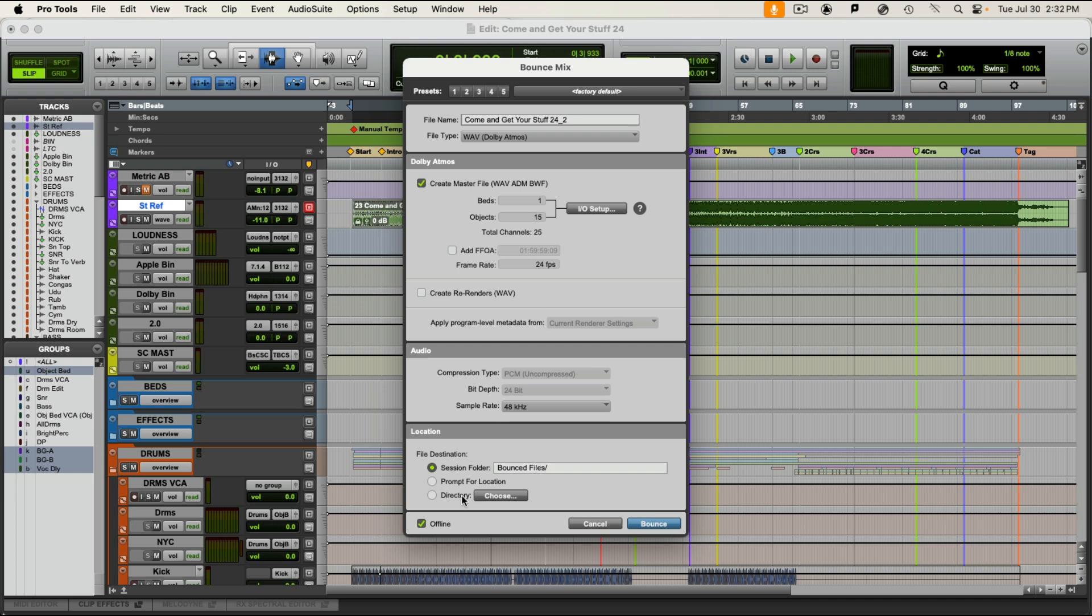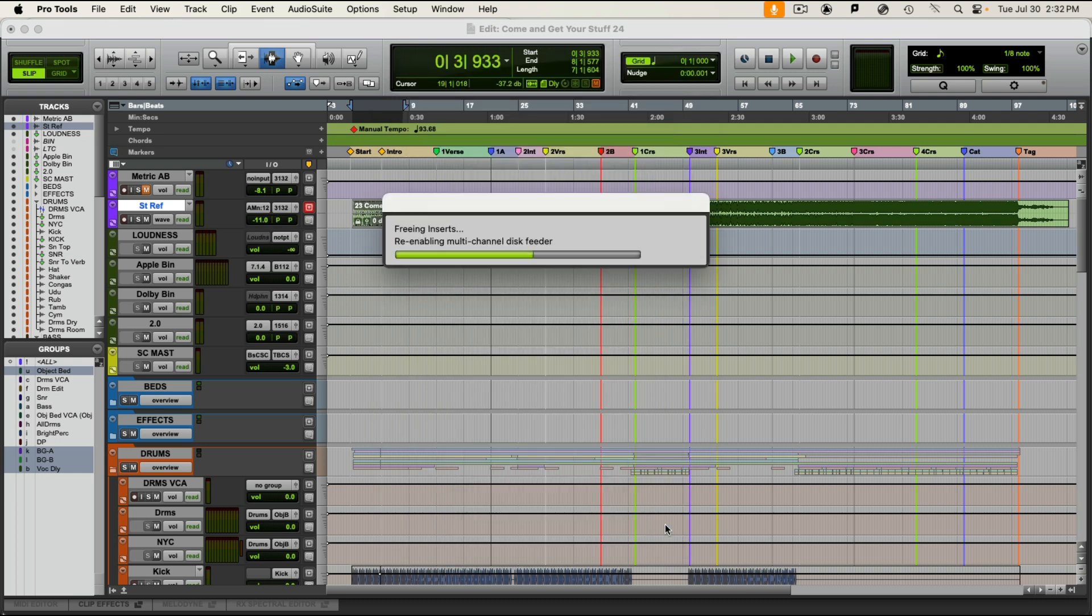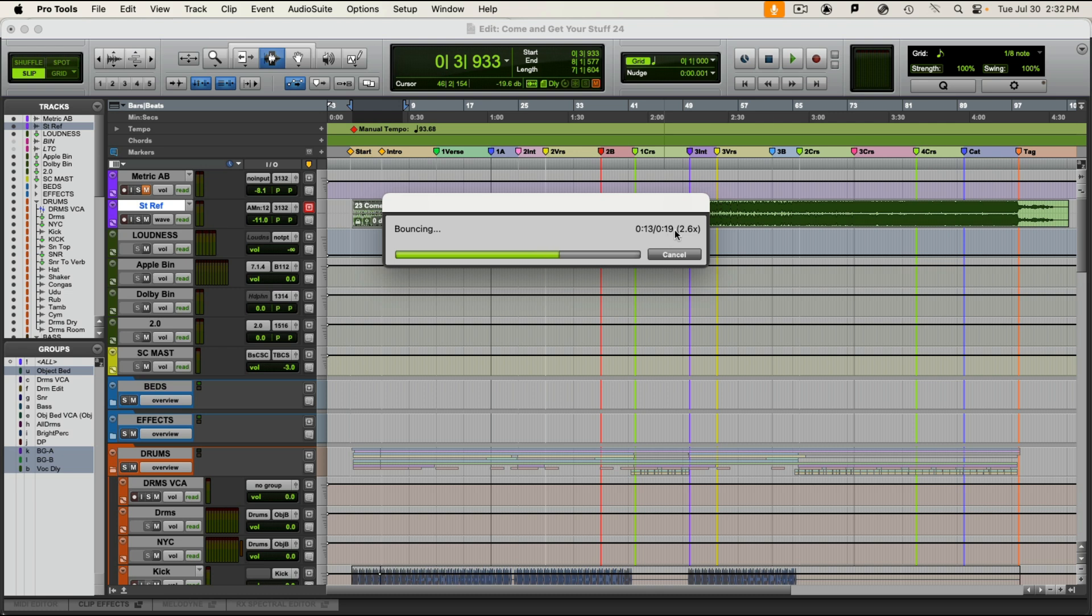You are going to have to select a place to put this ADM and that is up to you. I'm going to put this one just in the bounced files folder. And you have offline or online. There should be no loss. If you do offline, it will be a little faster. And it should take a few minutes still. It's not super fast. And I'm going to hit bounce to disk here and it's going to bounce my 19 second file here at approximately two and a half times the rate of normal speed.